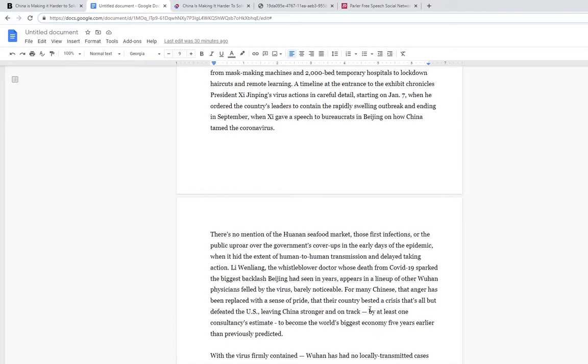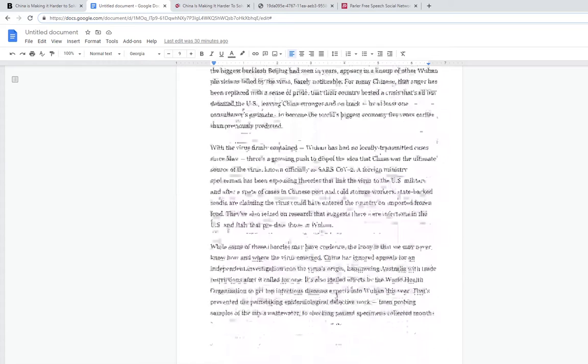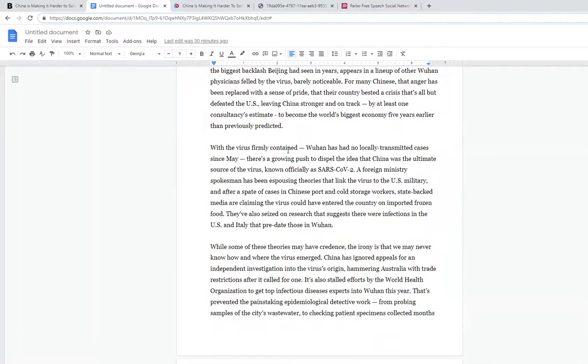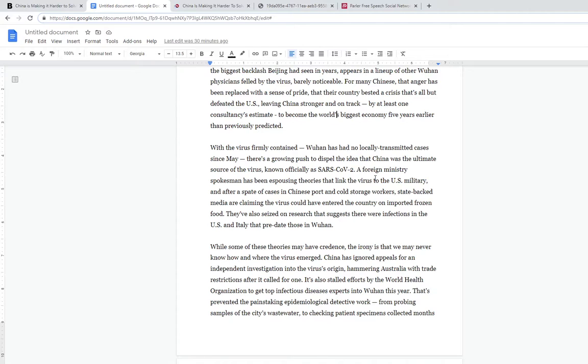Many Chinese, that anger has been replaced with a sense of pride that the country bested the crisis and all but defeated the US. That's because we don't have a dictator that forces us to stay inside and tracks us on our phones. China's stronger and on track, with one consultant estimating to become the world's biggest economy five years earlier than previously predicted. It's hilarious because they're like communists but they act capitalistic, except only the government can be capitalists.